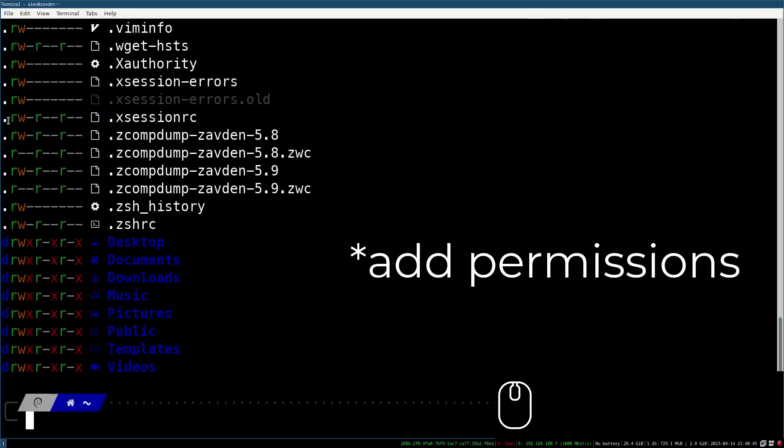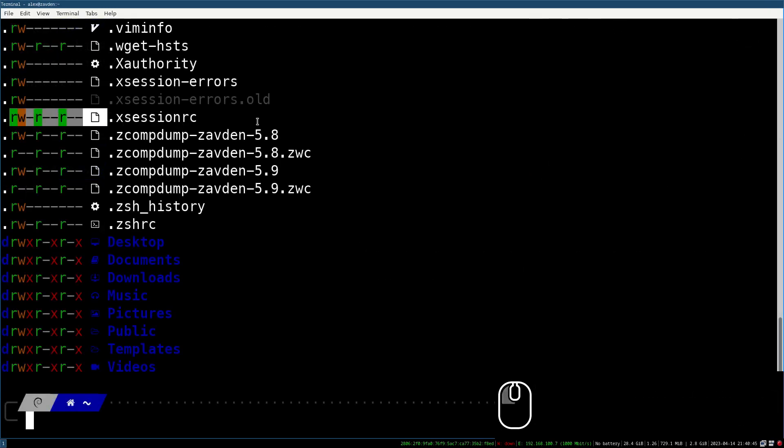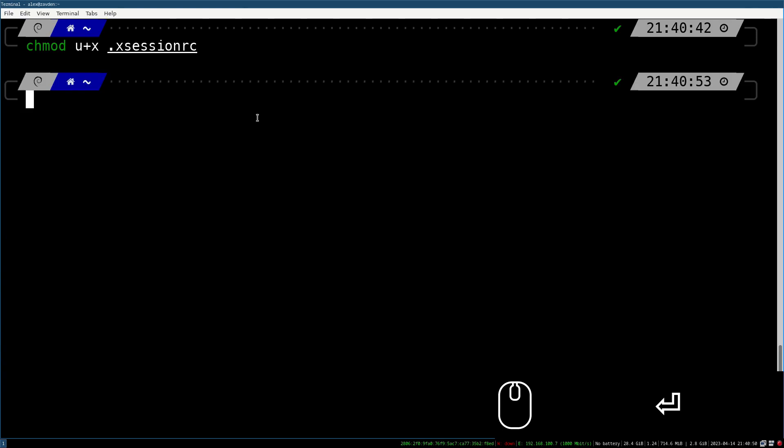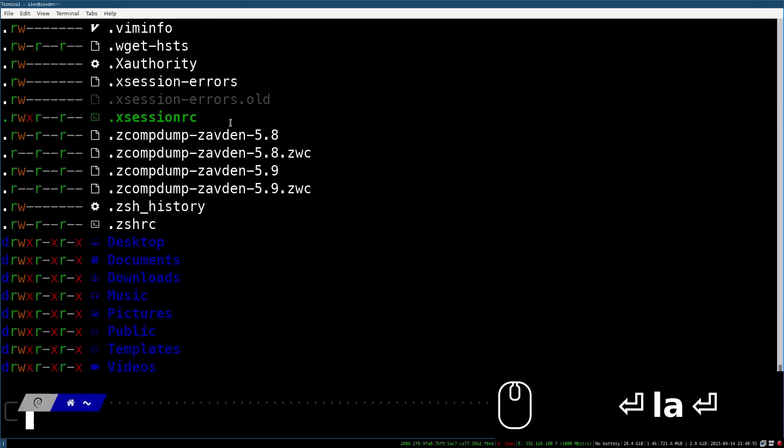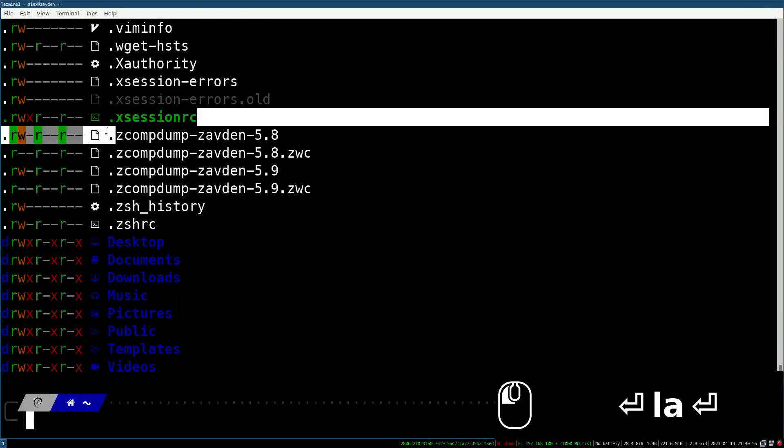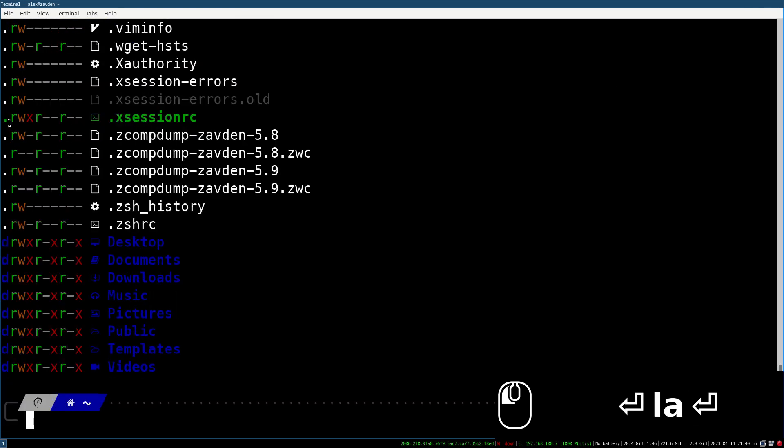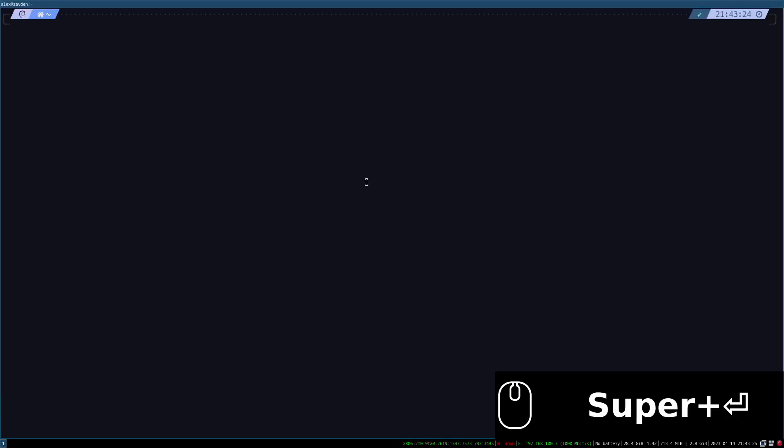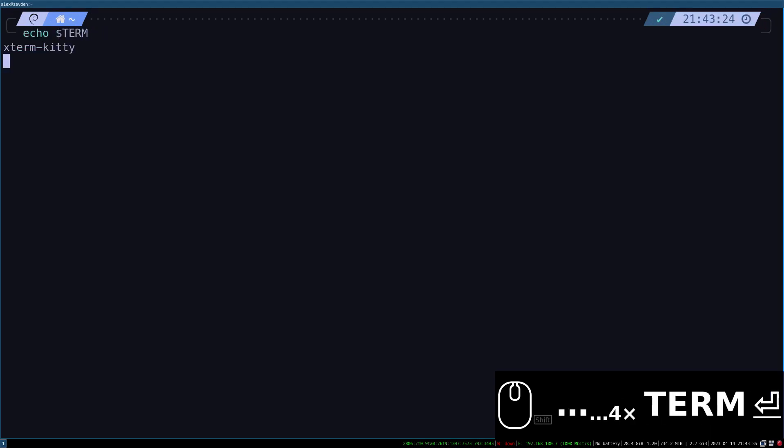We give execute permissions to this file and proceed to reboot the system. And that's it, if we did everything correctly, our default terminal will have changed.